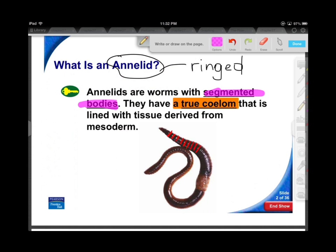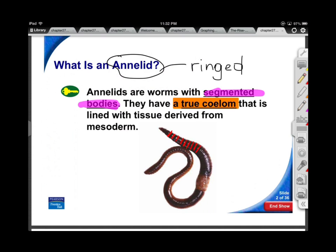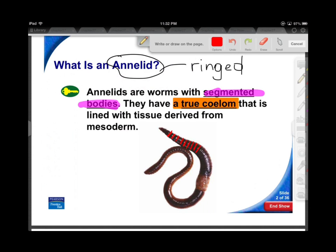A true coelom has to develop in the mesodermal tissue. It can't develop from the endoderm, because the endoderm is primarily your digestive tract passing through your body, and your ectoderm is your outer layer. So the mesoderm had to be where the hollow, fluid-filled area had to develop.